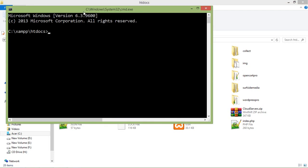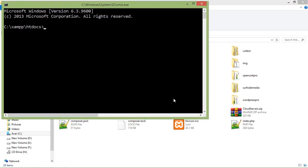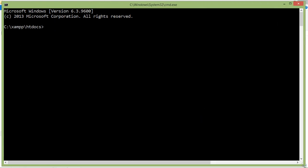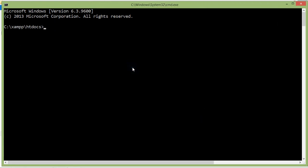Now creating Laravel new project, just write here the Composer command which is composer create-project space laravel/laravel space project name. Let's say project name is Voyager. Now press Enter.